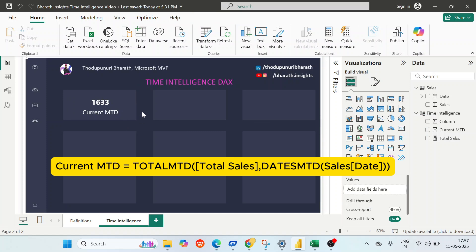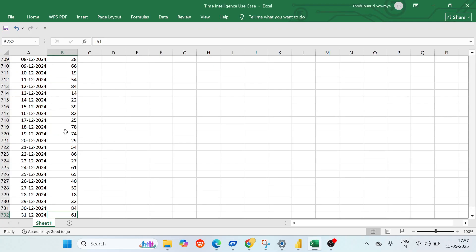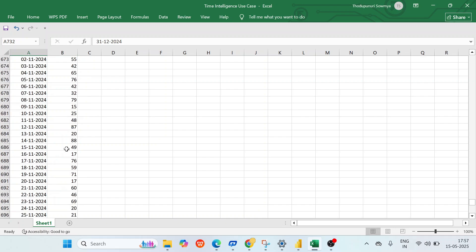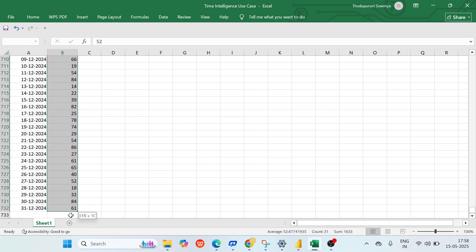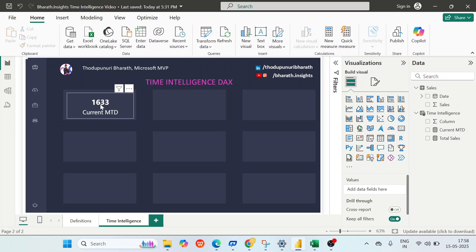The Current MTD value shows 1633. Let's validate — my data goes to 2024 and the current month is December 2024. Selecting from December 1st in the Excel sheet, the summation is 1633. Back in Power BI it's also 1633 — so Current MTD is correct. It calculates December 1st to 31st total sales, which is 1633.